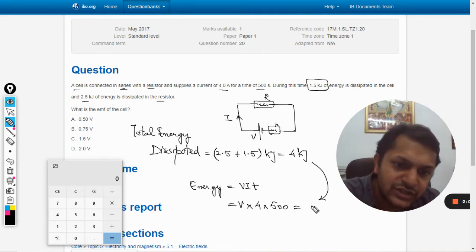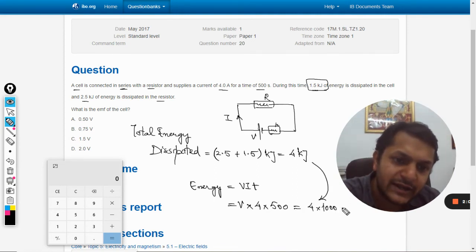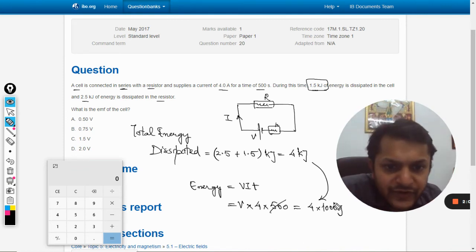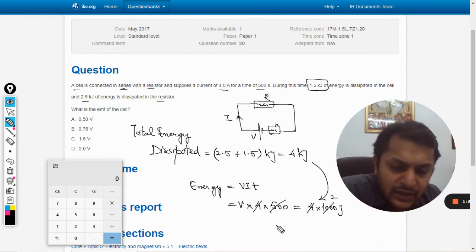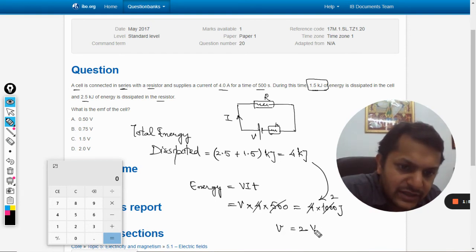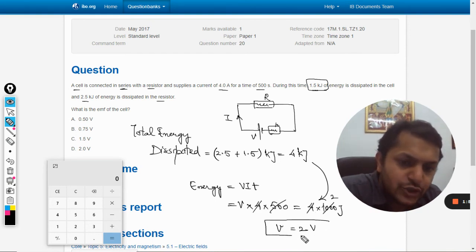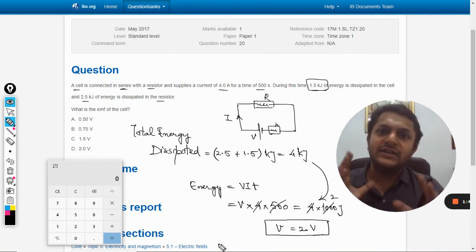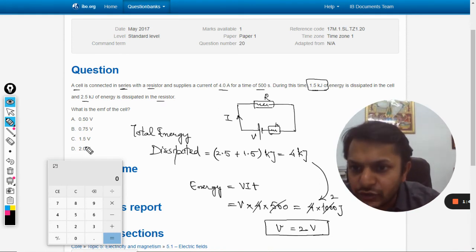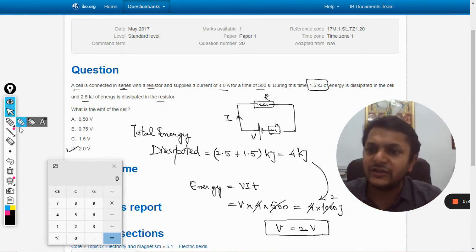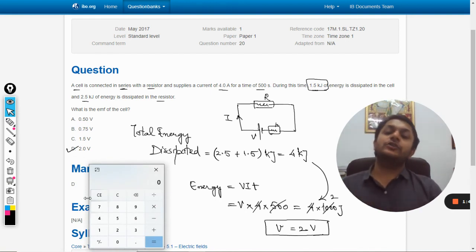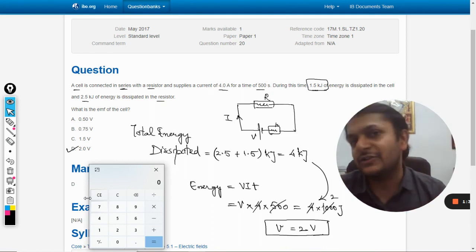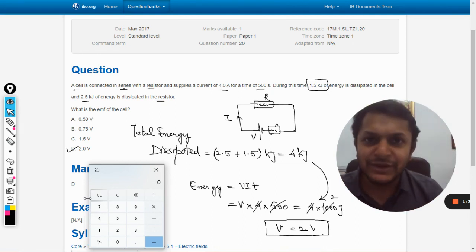Setting VIT equal to 4000 joules and solving, we get the voltage V equals 2 volts. So the battery has an EMF of 2 volts, which is the answer to the question. According to the mark scheme, D is correct. This is the best method to solve this question. All the best!